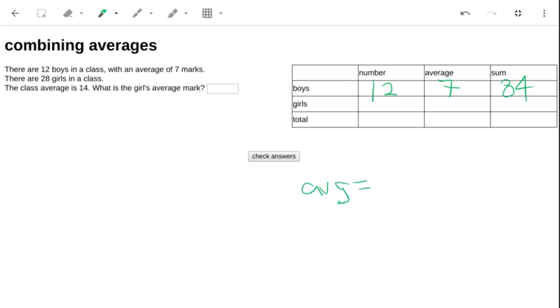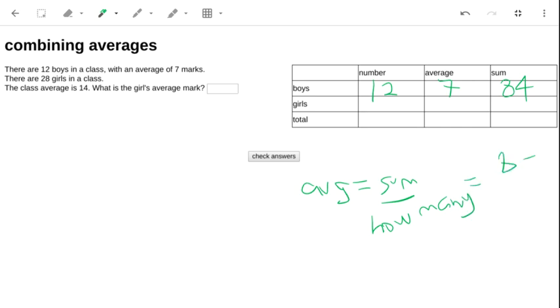the average is the sum of all the numbers divided by how many there are. I'm just working backwards, so that's why we can work the other way.